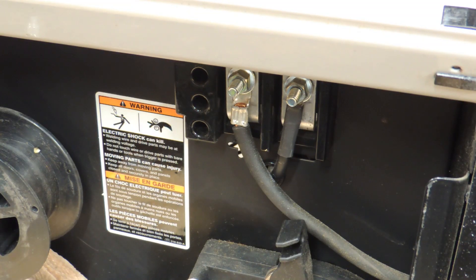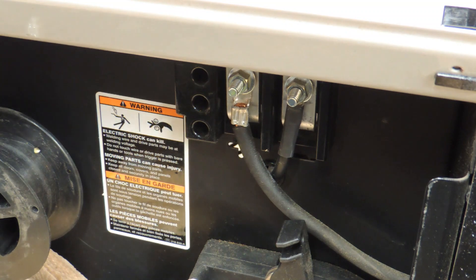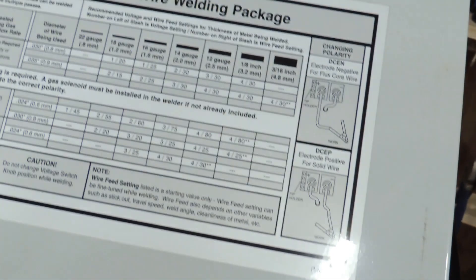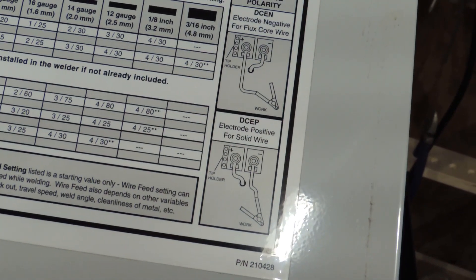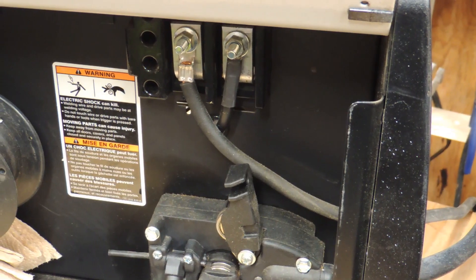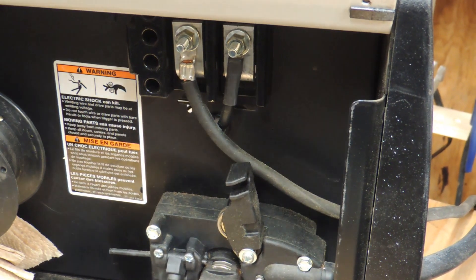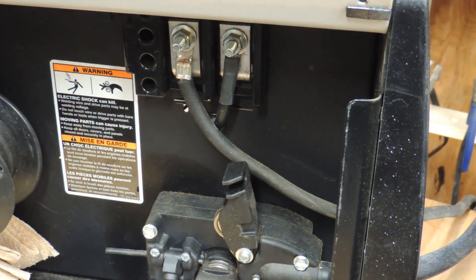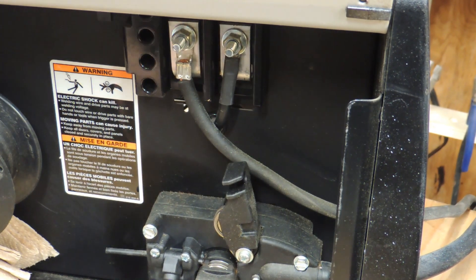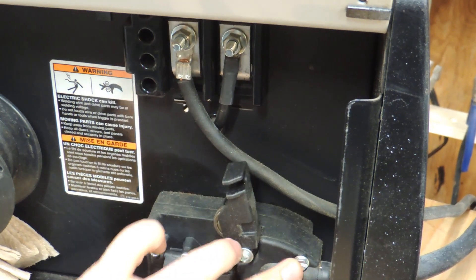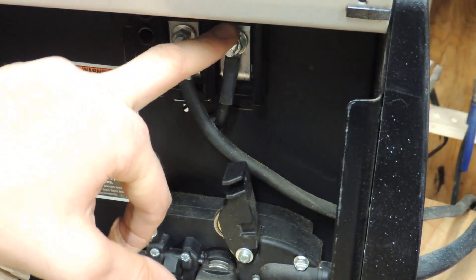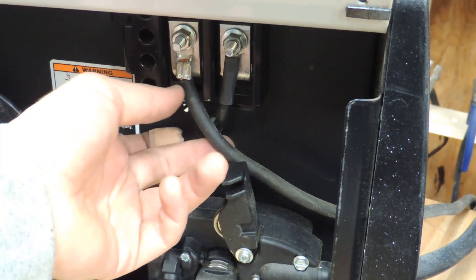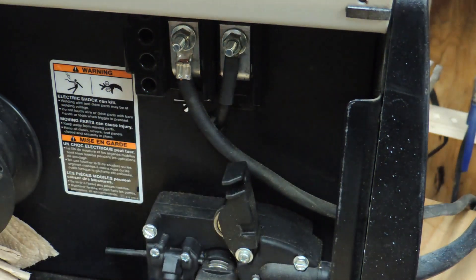This is a very important part - if you don't do this, this will not work. As you can see on here, it shows the polarity. The polarity has to be switched whether you're doing solid wire or flux core. Right now it says electrode negative for flux core wire. And right now the electrode, which would be the gun, is on the negative. So we have to switch it to positive, electrode positive. We have to switch this wire over here and this wire over here.